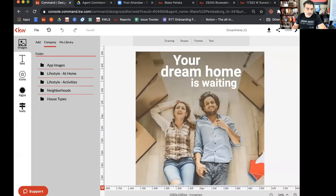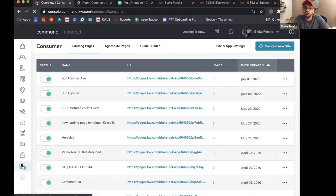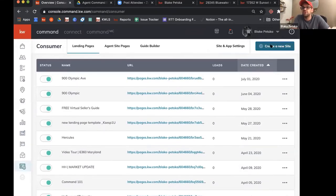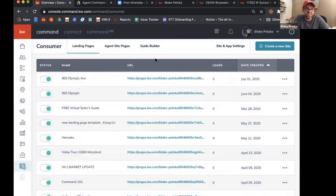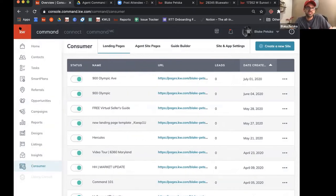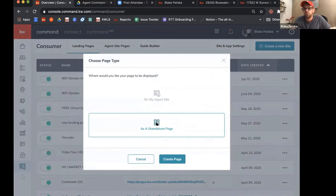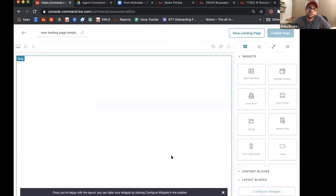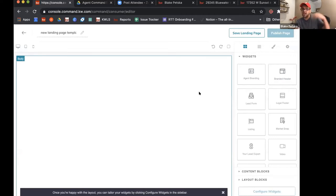Now let's create a landing page for the Keller Mortgage ad. Going to the consumer tab on the side and clicking the top right button to create a new standalone page. We have a blank template and we'll drag over widgets for the layout. I'll use a branded header at the top with all my information, and then the bulk of the page is a video widget. The concept here is this is the destination URL — wherever we're sending people after they click, we just need something to push traffic toward.